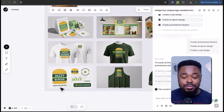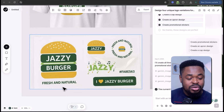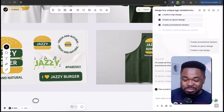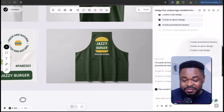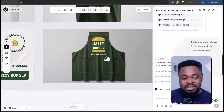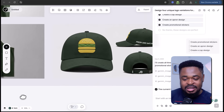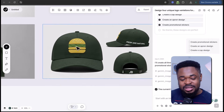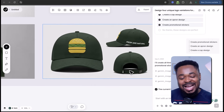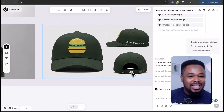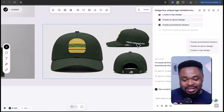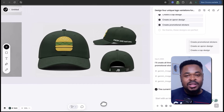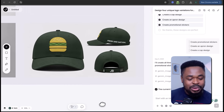And boom — we now have the stickers, apron, and cap ready for the Jazzy Bugger brand. The stickers came out in multiple variations so you can print the one you want. The apron is simple, clean, and professional. The cap — I love this design: the burger logo in front, JB at the back, and 'fresh and natural' on the side. Absolutely beautiful.